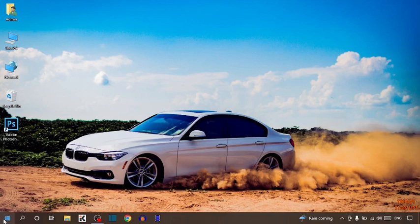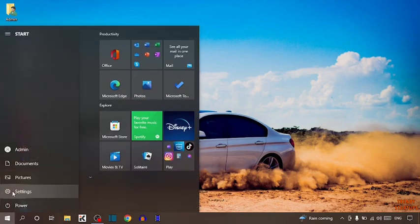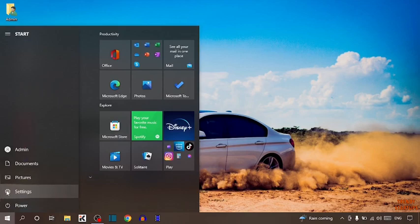So guys, simply click on start button. Now here you can see the option of settings. So click on settings.